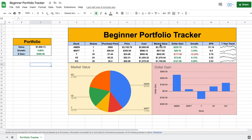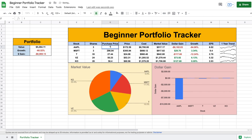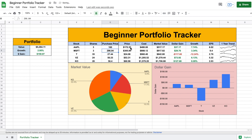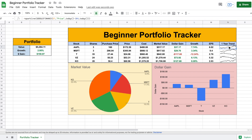We're tracking a lot of really important metrics, and this is how it works. Let's say we bought Apple — we'll type out the stock ticker, say we bought three shares at a purchase price of $160 a share. When you hit enter, all of these metrics update automatically: Apple's current price, our cost, the market value of our investment, our dollar gain, our growth, Apple's earnings per share, and a one-year trend line. The charts all update automatically so we can see our dollar gain on Apple, and Apple takes up about 10% of our current portfolio.